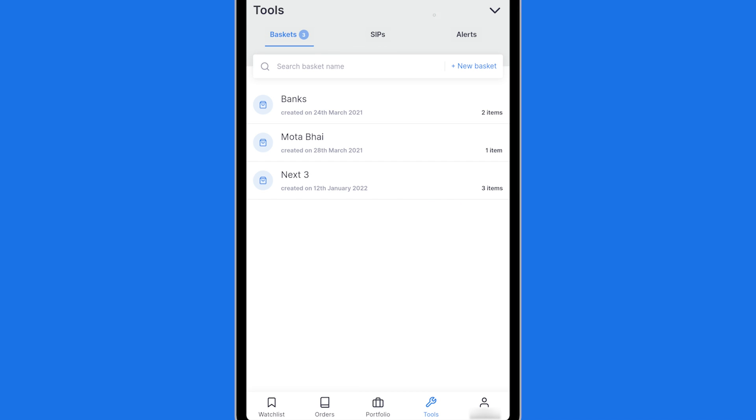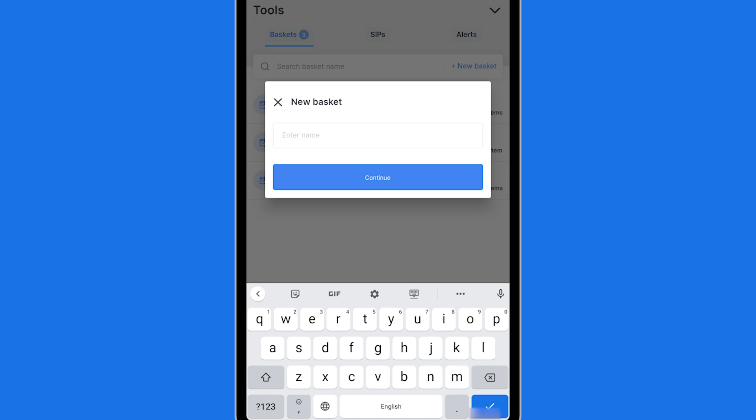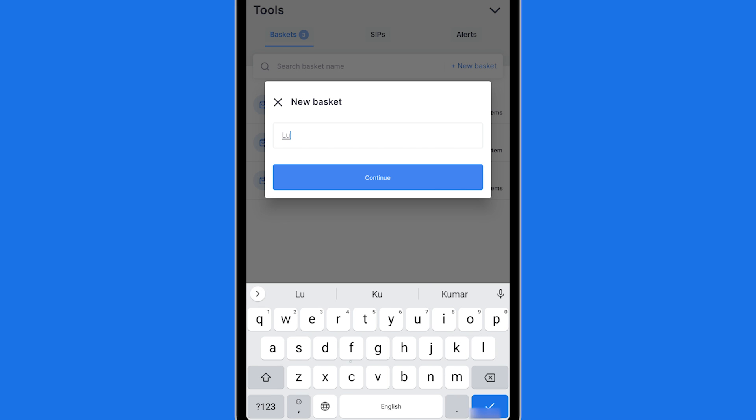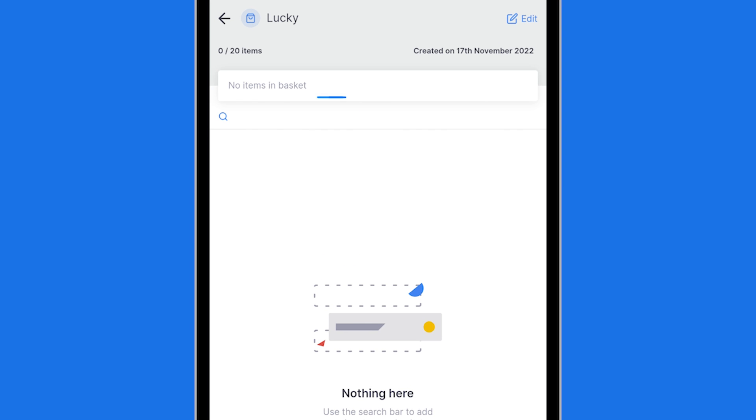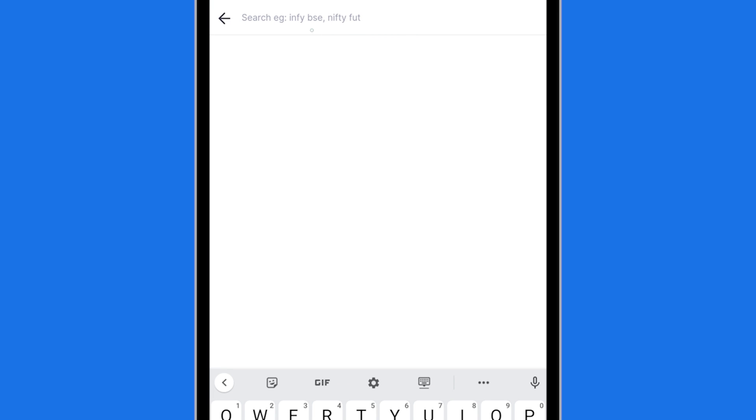So for example I can create a new basket. I can name this basket as Lucky. It is just a name and now I can add items to this basket. So I will start searching over here. Remember I clicked this button to search and add stocks.